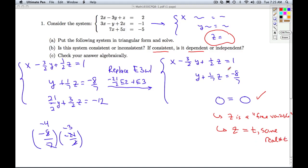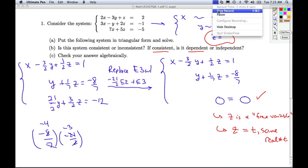We have a consistent dependent system because we have a free variable. We let z equal t for some real number t, and then we'll do back substitution to figure out what x and y are in terms of the parameter t.